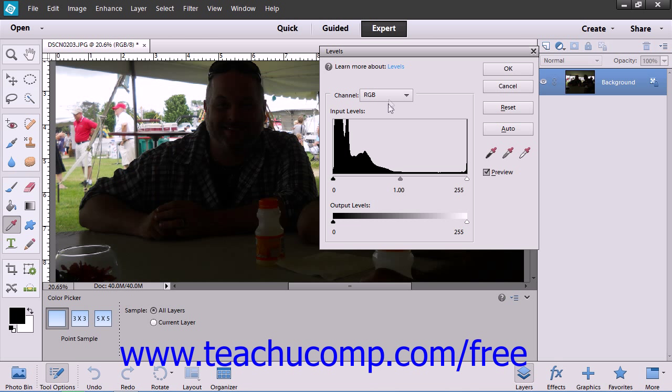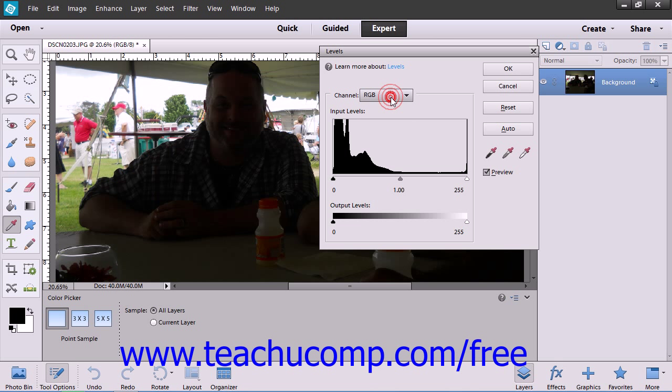While you can use the Channel drop-down to select any of the available color channels, you generally want to make your changes within the RGB channel.